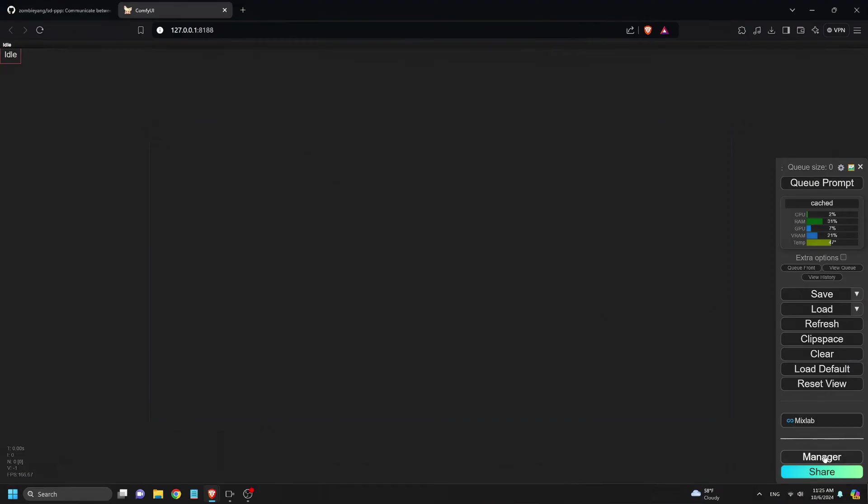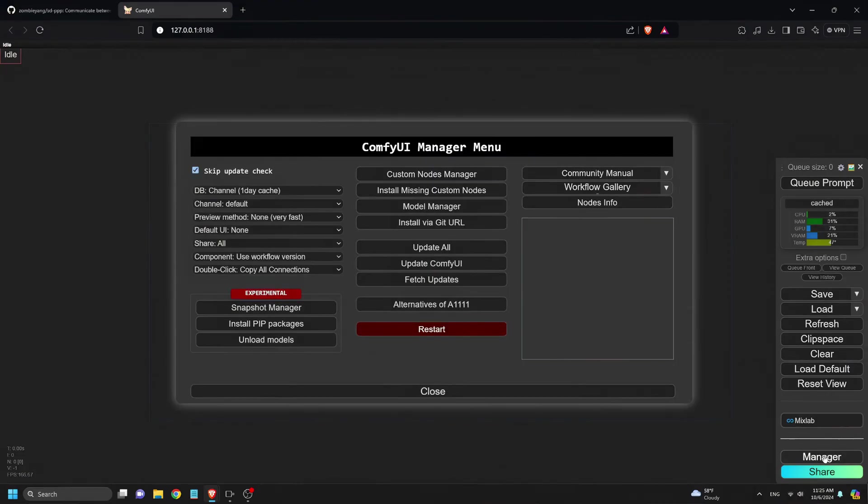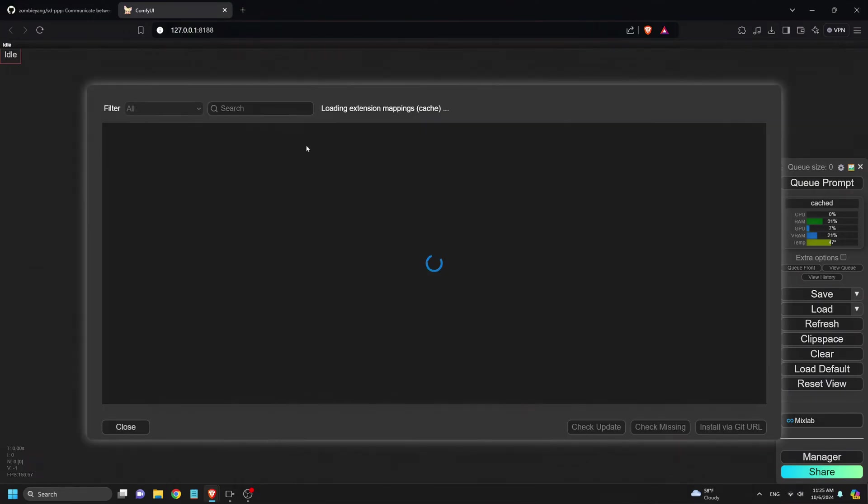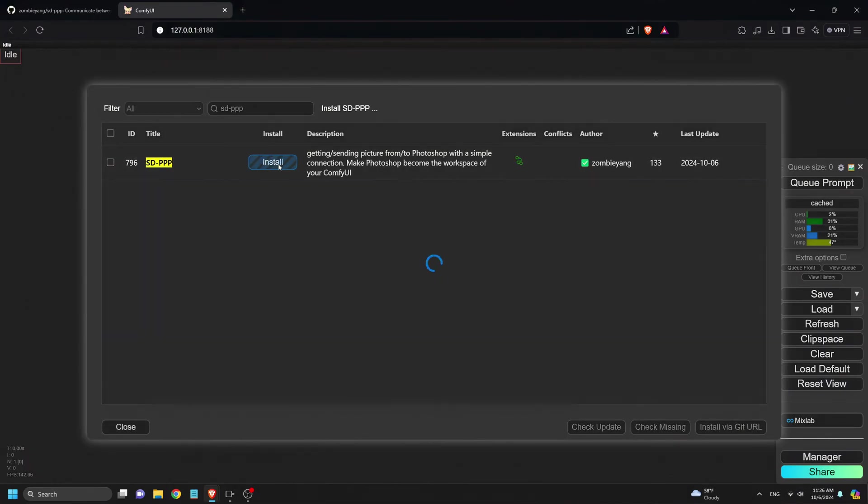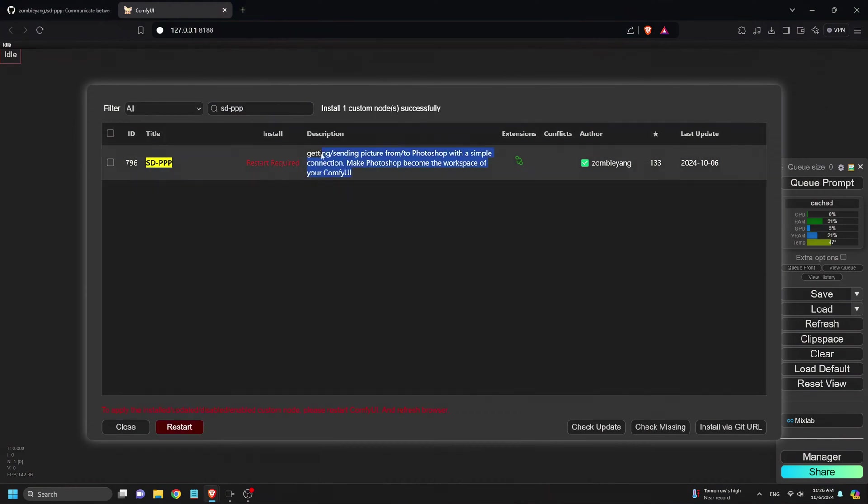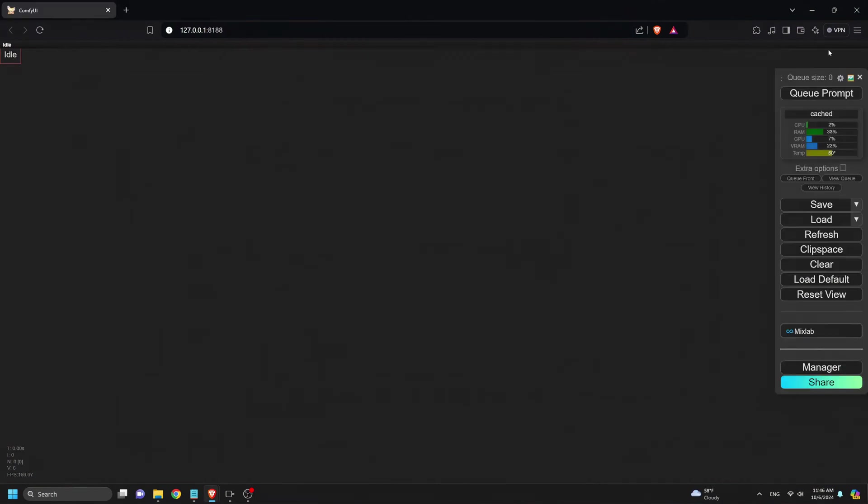First, let's walk through how to install the SDPPP plugin. Open Comfy UI Manager and navigate to the Custom Nodes Manager, search for SDPPP, then click the Install button. After installation, restart Comfy UI by hitting the Restart button.